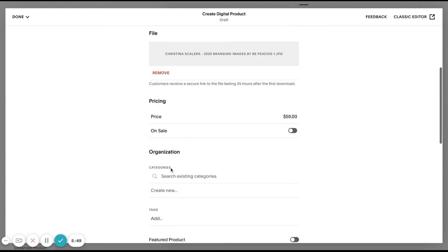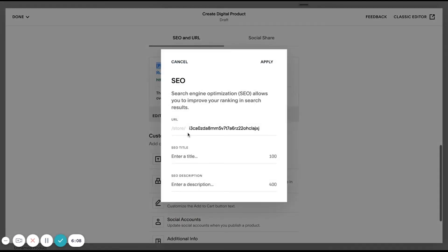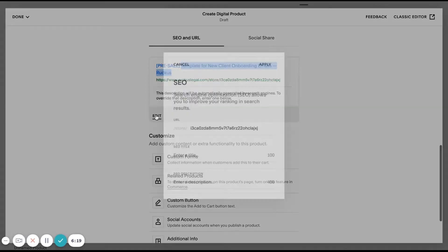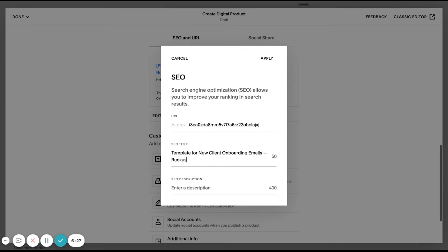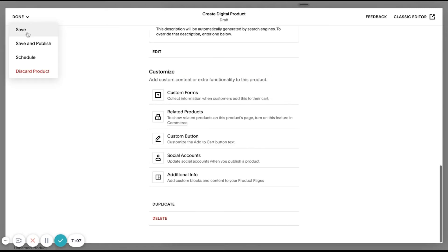We have everything we need here. I'm actually going to come down here to the SEO and I'm going to edit this description. The thing that I'm going to do to edit it is I'm going to actually change the title because I might forget to take the presale out of the title listing. And I don't want Google to keep that in the search result for everybody. So I'm just going to change the title and I'll click apply. And then that will change it. You saw it said presale before. Now it just says template.